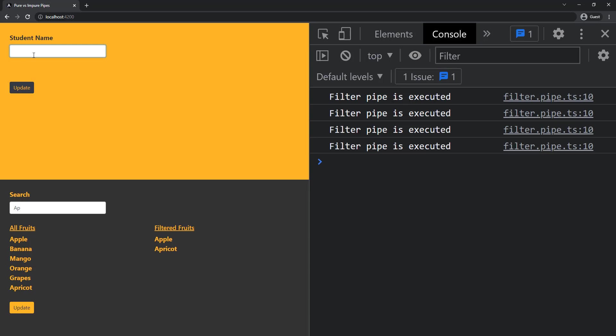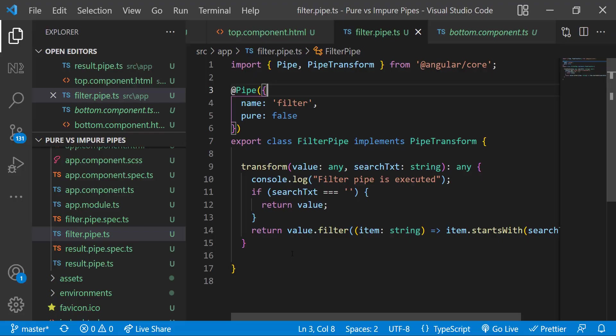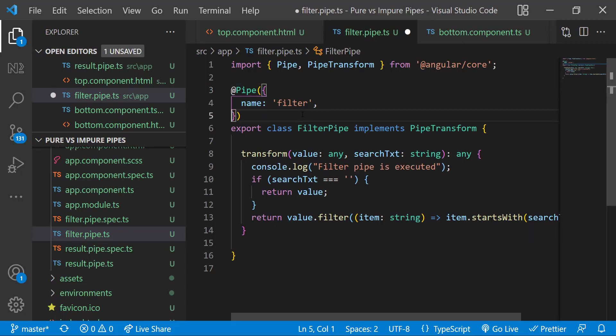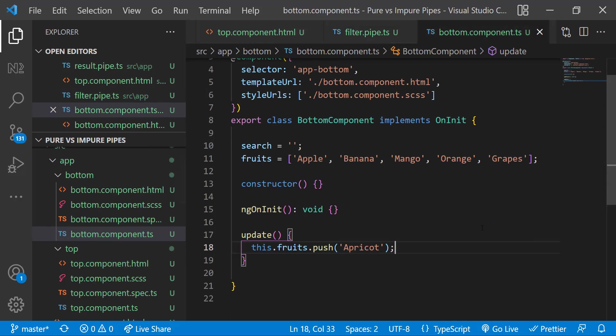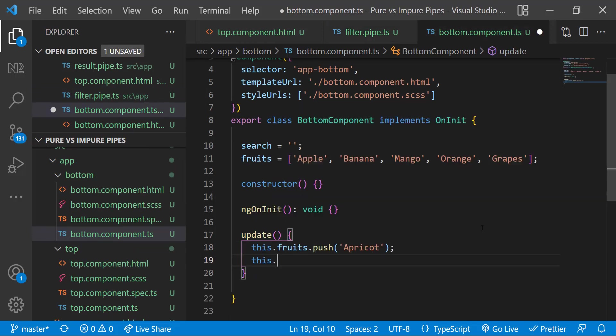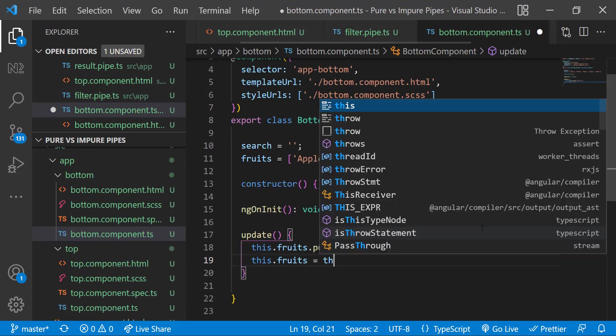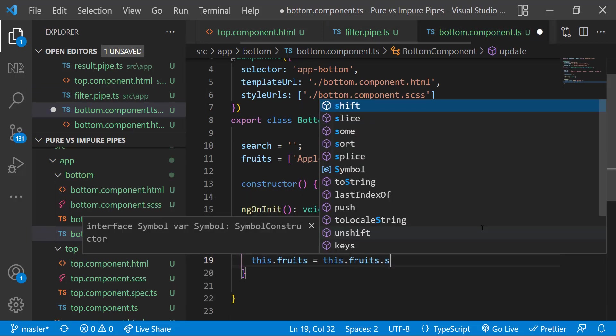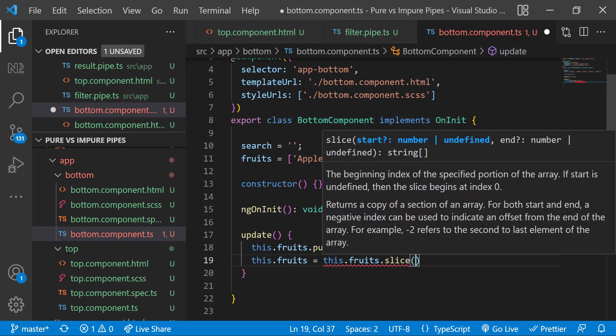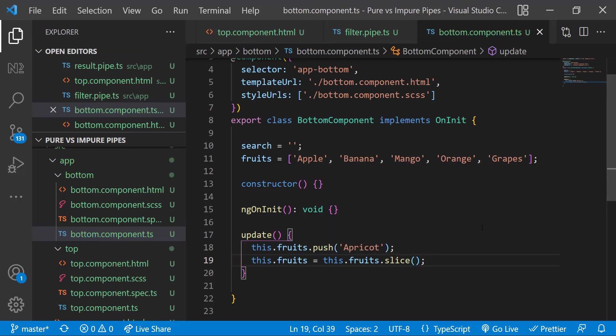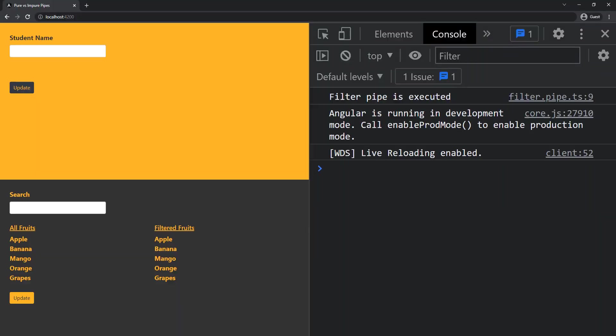For our requirement instead of using impure pipe we can address that in a different way. Let me show that. First let me change the pipe back to pure. Let me go to the component. Here after I push let me use slice to copy the fruits to a new array and so this reference is getting changed, so the pipe will execute. Let me test this. This is working like this. We can avoid using impure pipes.